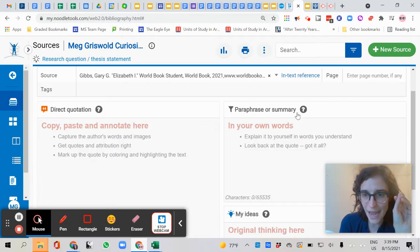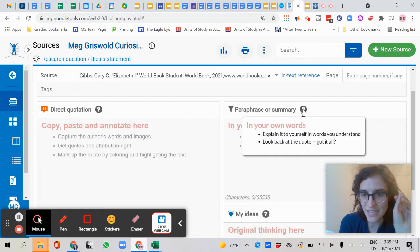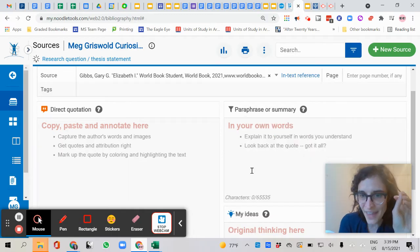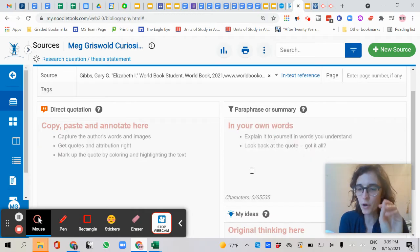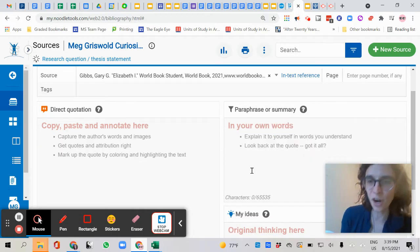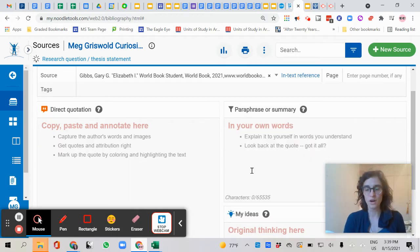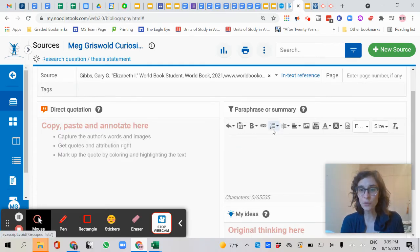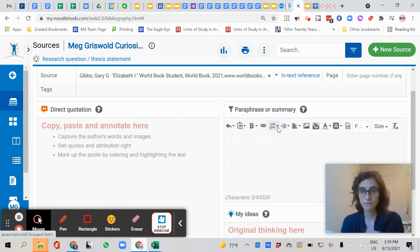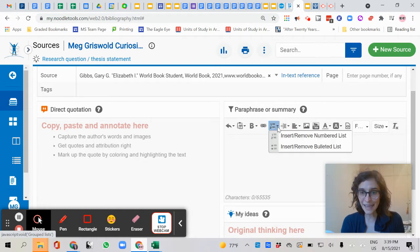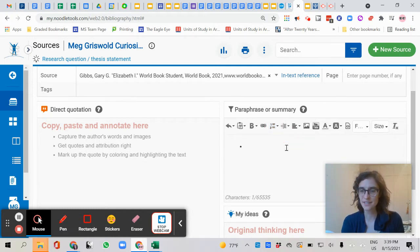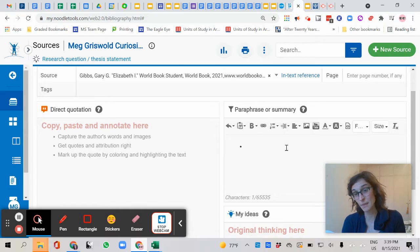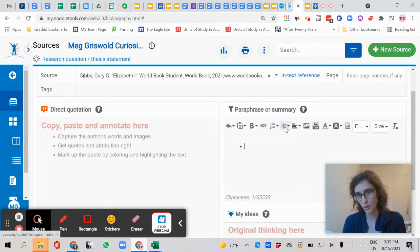Then over here we have paraphrase or summary. This is where we put the information in our own words. Now I want to show you when I click on this, I can create bullets or numbers. I can put in a bulleted list and I would like you to take notes on your source using bullets. That's my recommendation. You can use numbers as well.